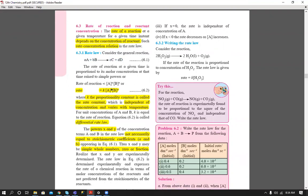For a general reaction, the rate is proportional to [A]^x × [B]^y, where x is the power for reactant A and y for reactant B. Always remember: these powers x and y are experimentally determined — they are not necessarily equal to the stoichiometric coefficients. To remove the proportional sign, we use rate constant k, which is independent of concentration but varies with temperature.